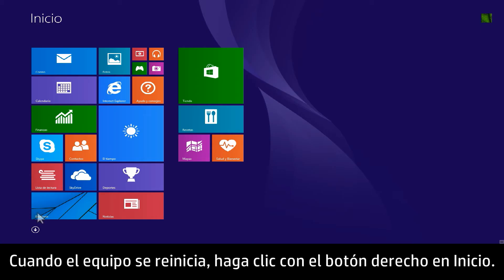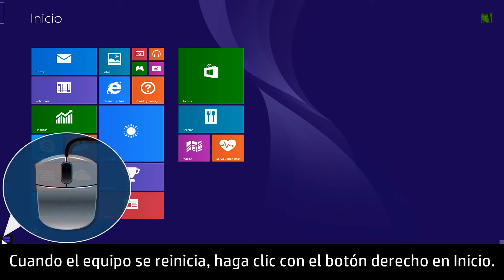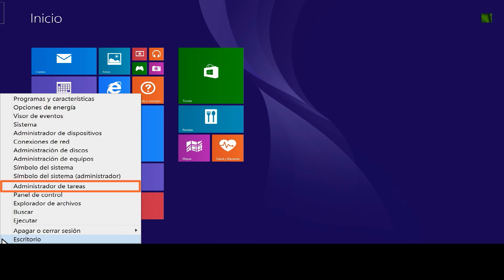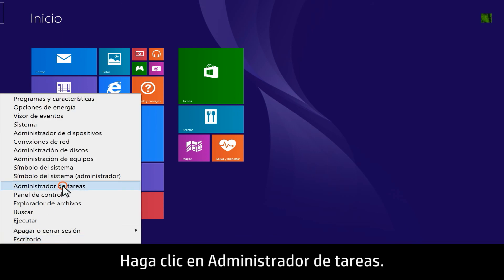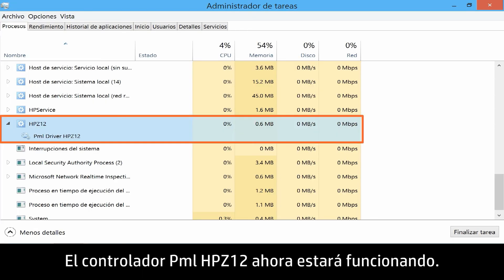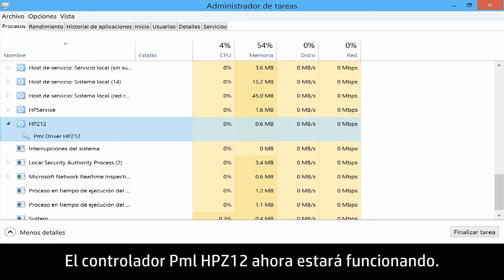When the computer restarts, right-click the Start button. Click Task Manager. The PML driver HP Z12 will now be running.